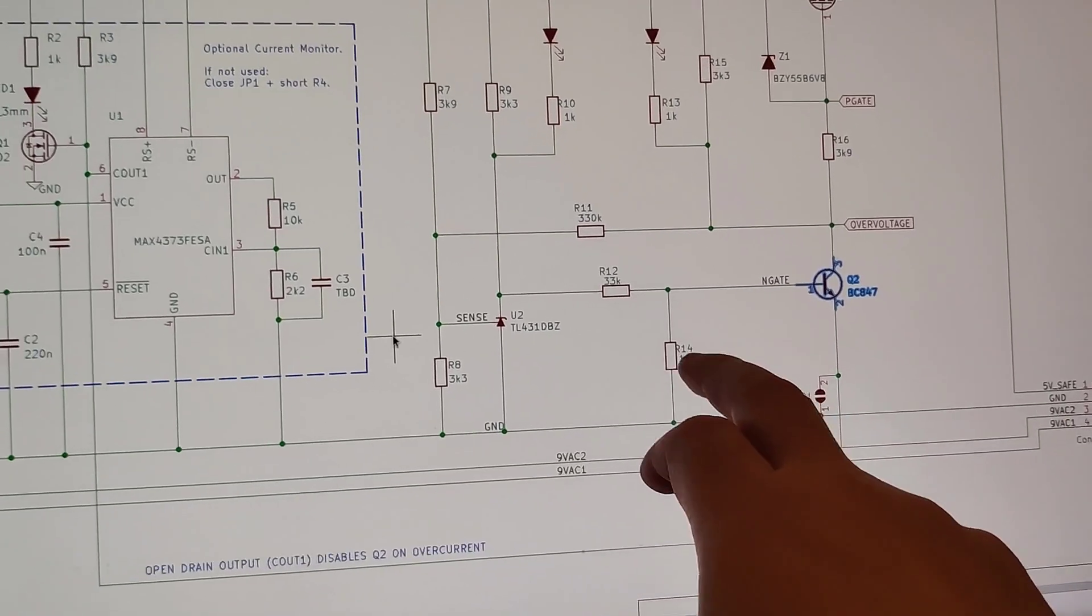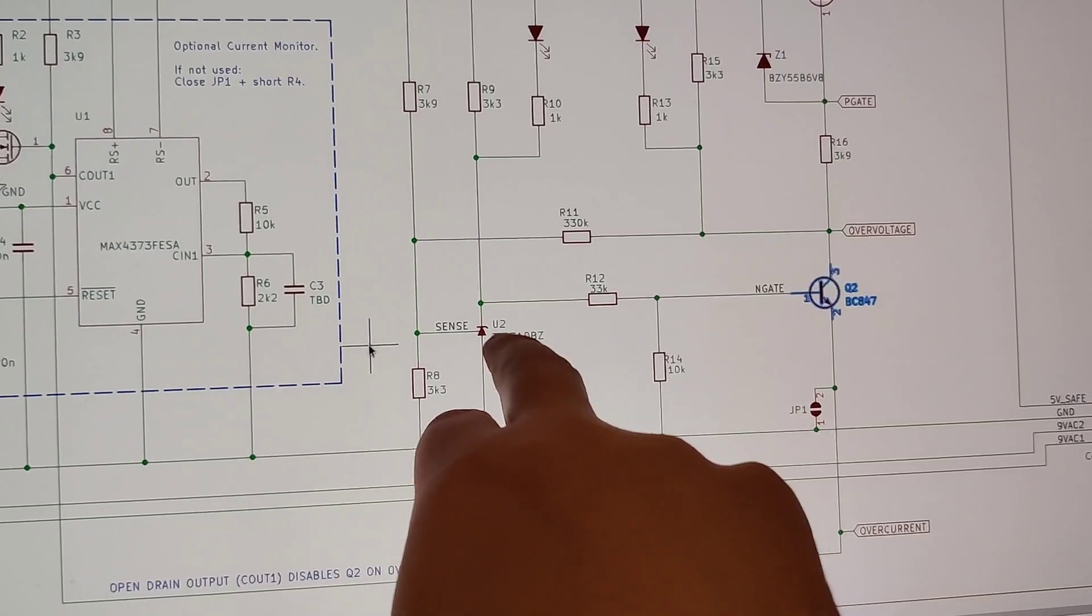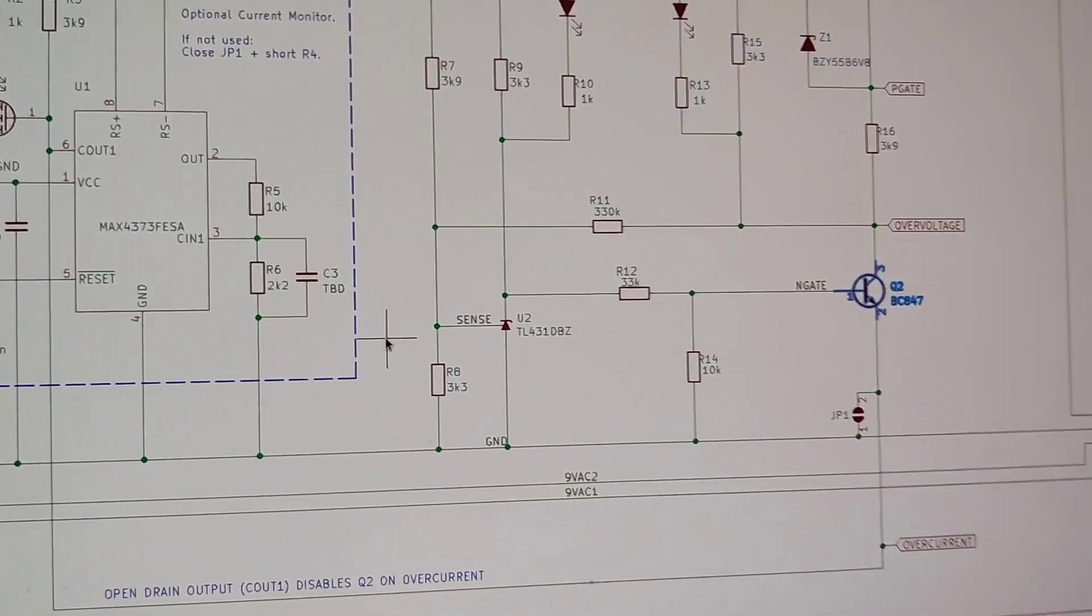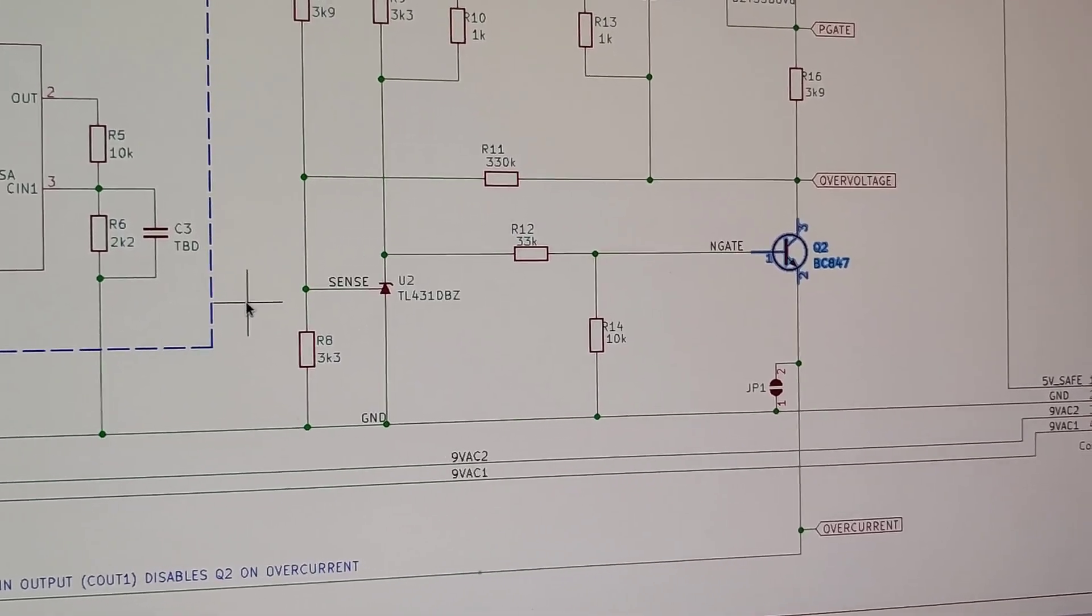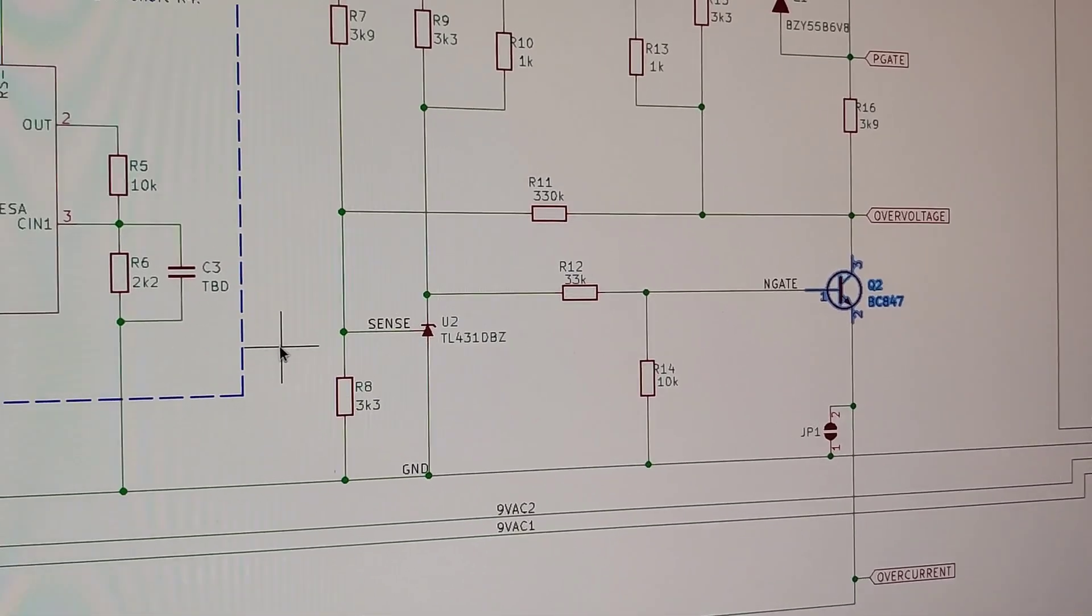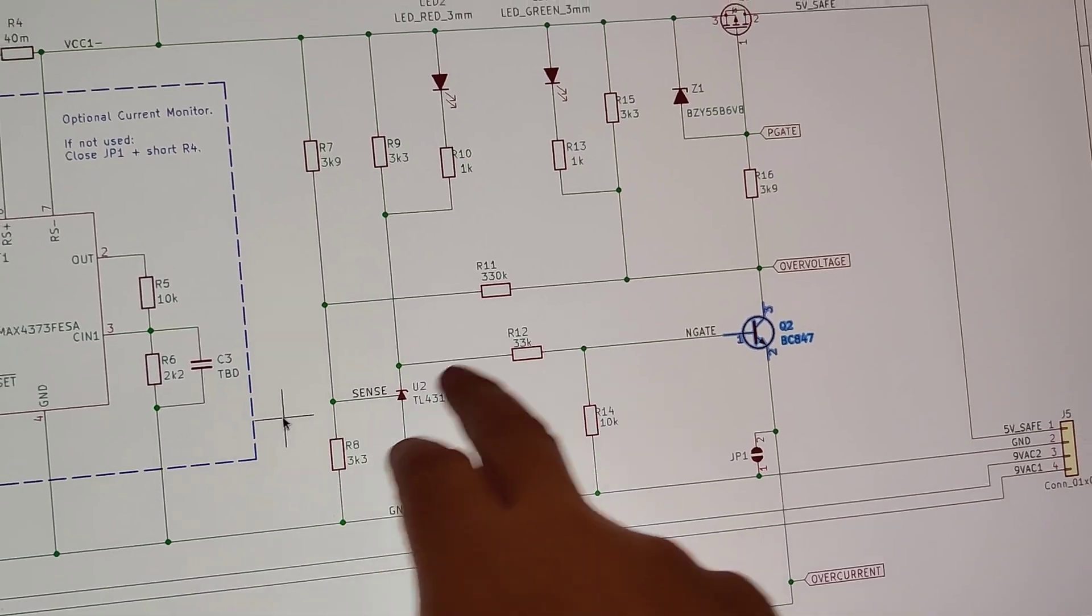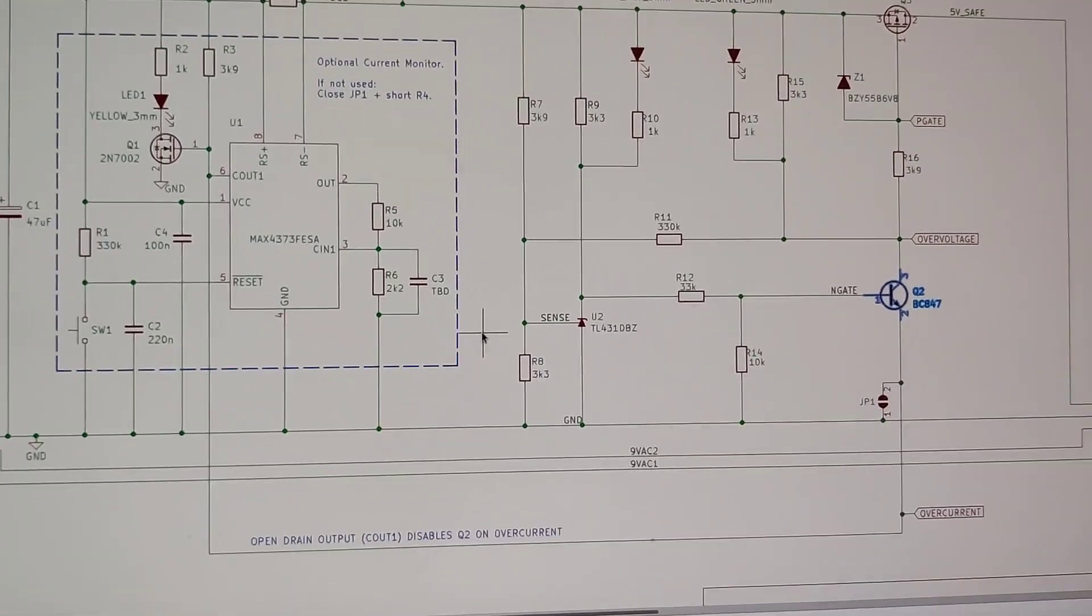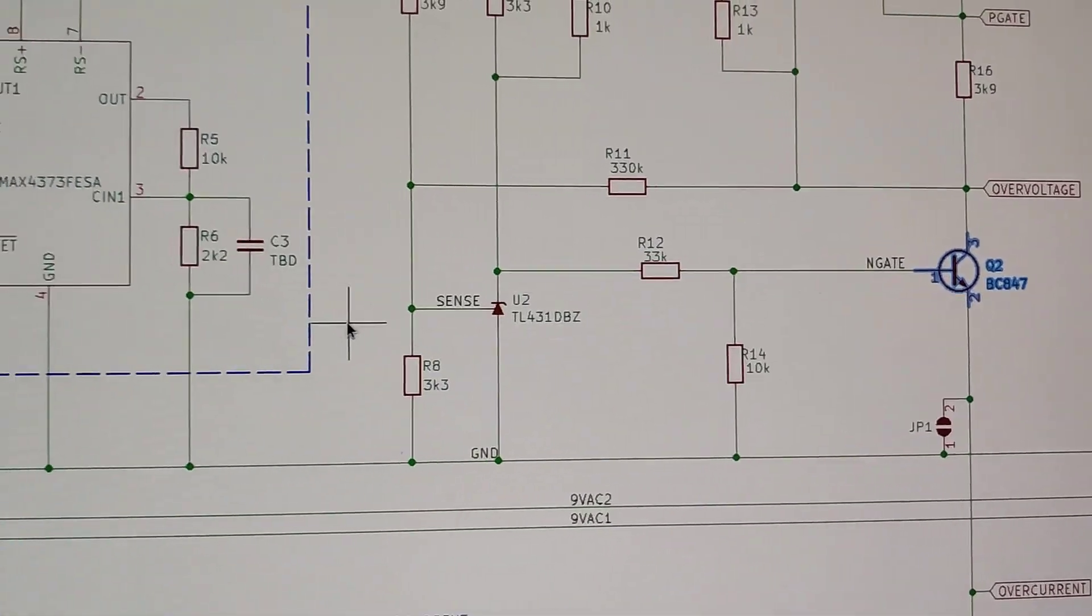What we could do then is to reduce the voltage drop over this voltage divider, that's one solution we could do. Actually, that could work, and the reason why I have the voltage divider in the first place is because of tolerances in these, and tolerances here.